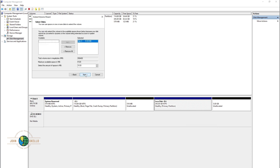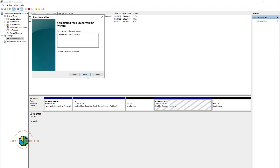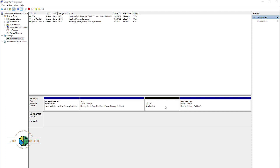The unallocated space is highlighted here. Remember, 5 GB is equivalent to 5,120 MB. Choose Next, then Finish. The process is complete — we have successfully extended that 5 GB to Local Disk D.